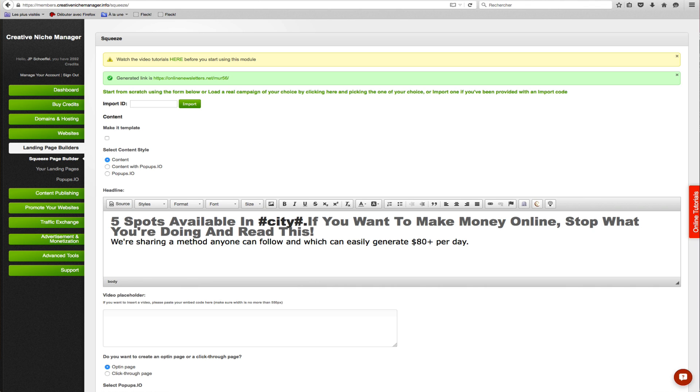There's nothing worse than showing a US-optimized page to German or Australian visitors, right? And then if you have an offer which only accepts, say, UK traffic, but your traffic source sends you UK traffic but also people from many different countries, you're paying for them but can't make a cent off them since your offer is only for UK.